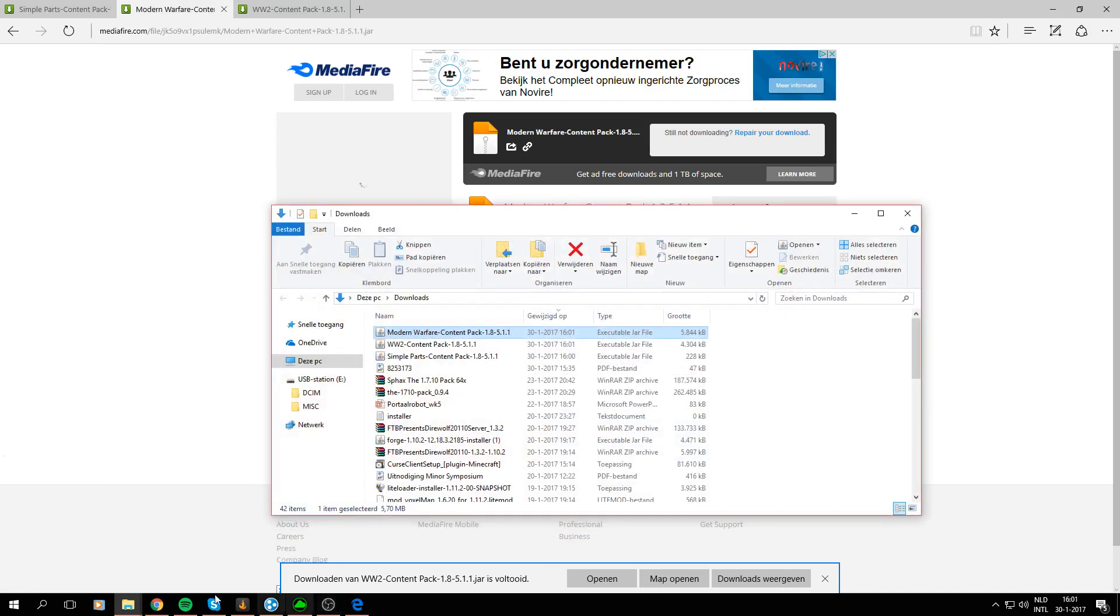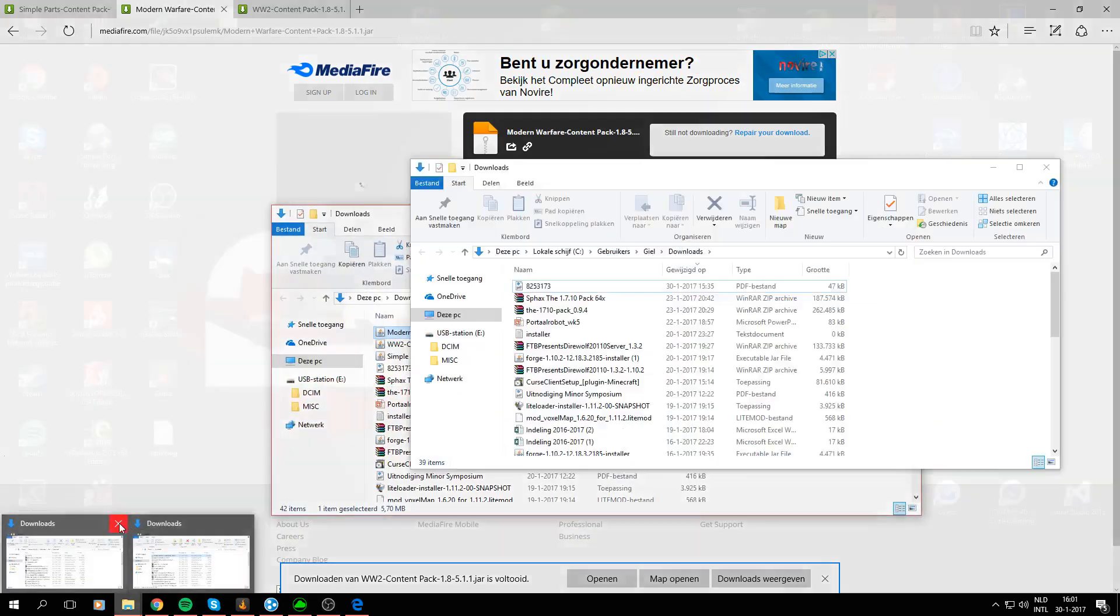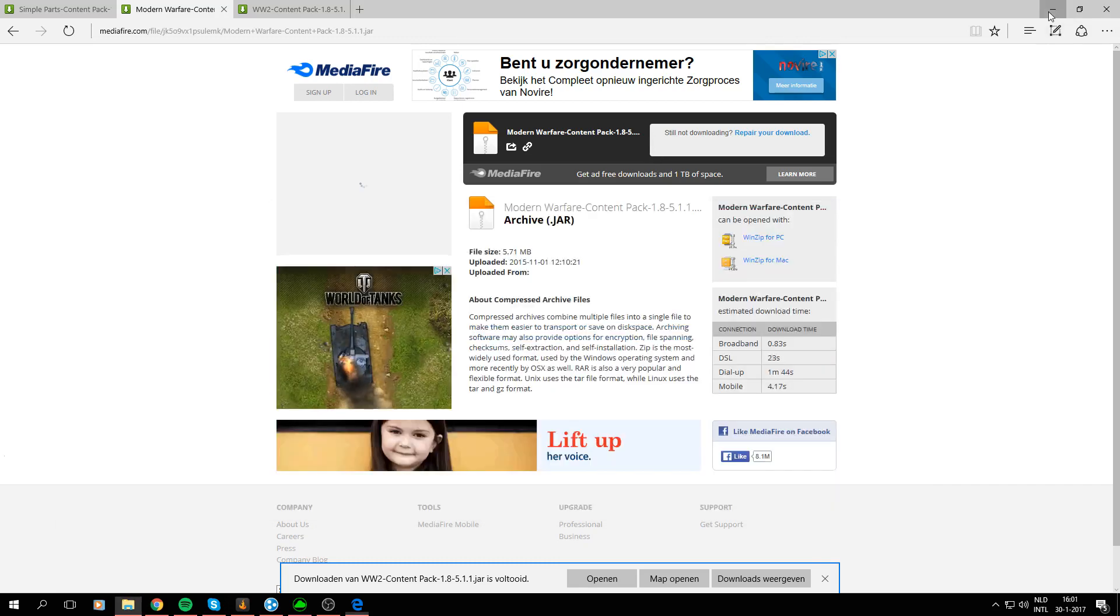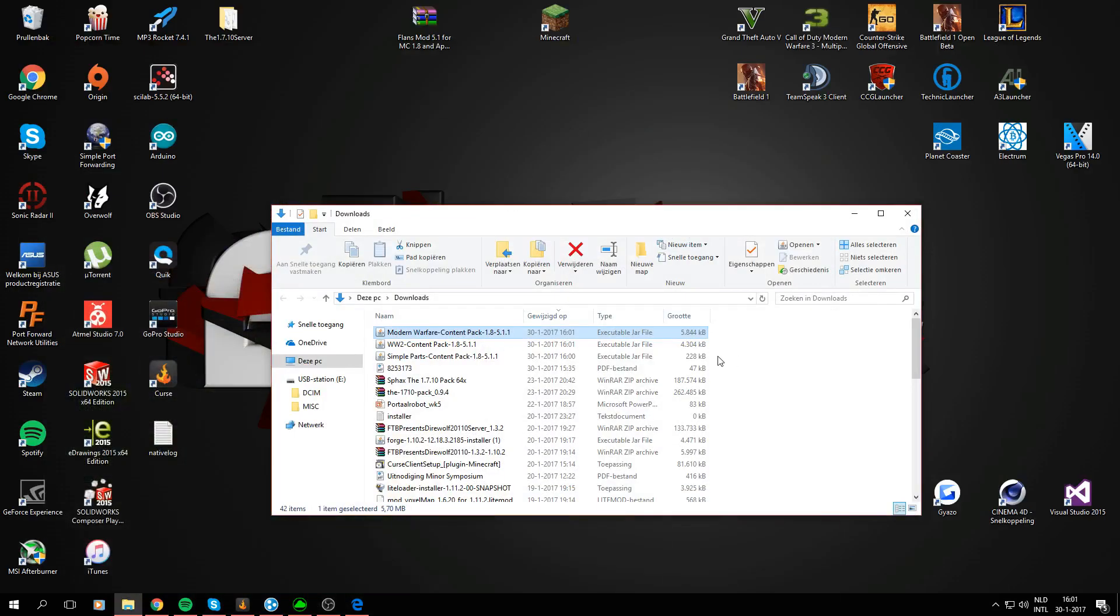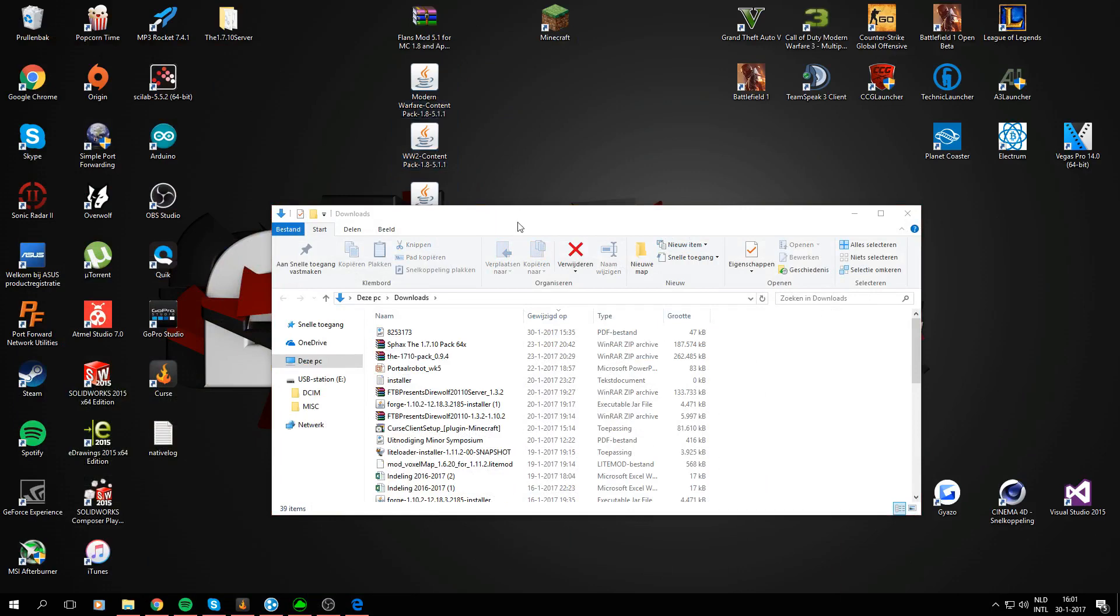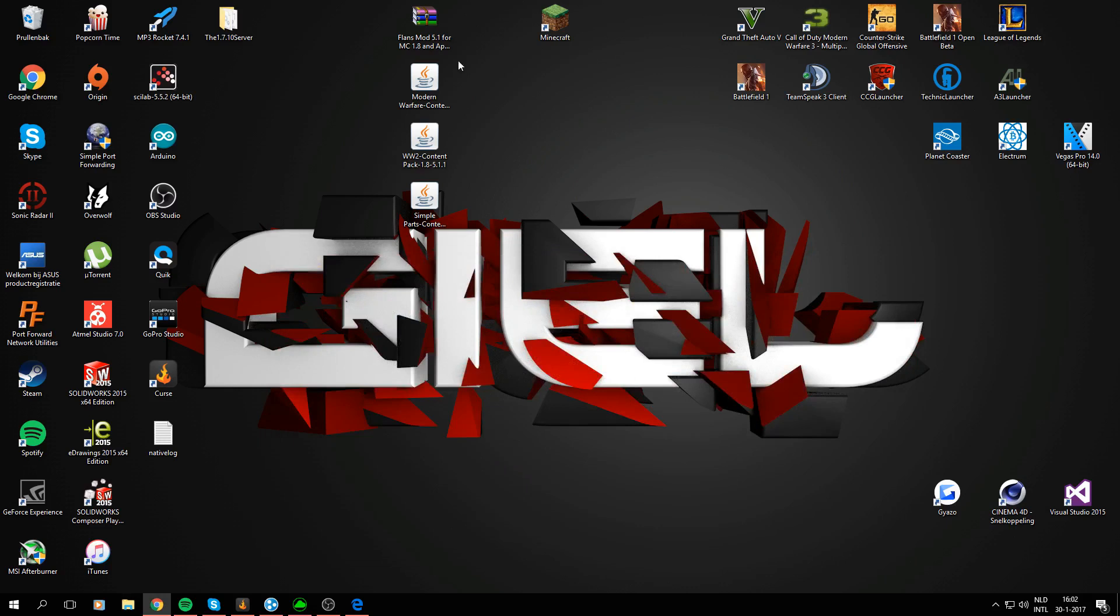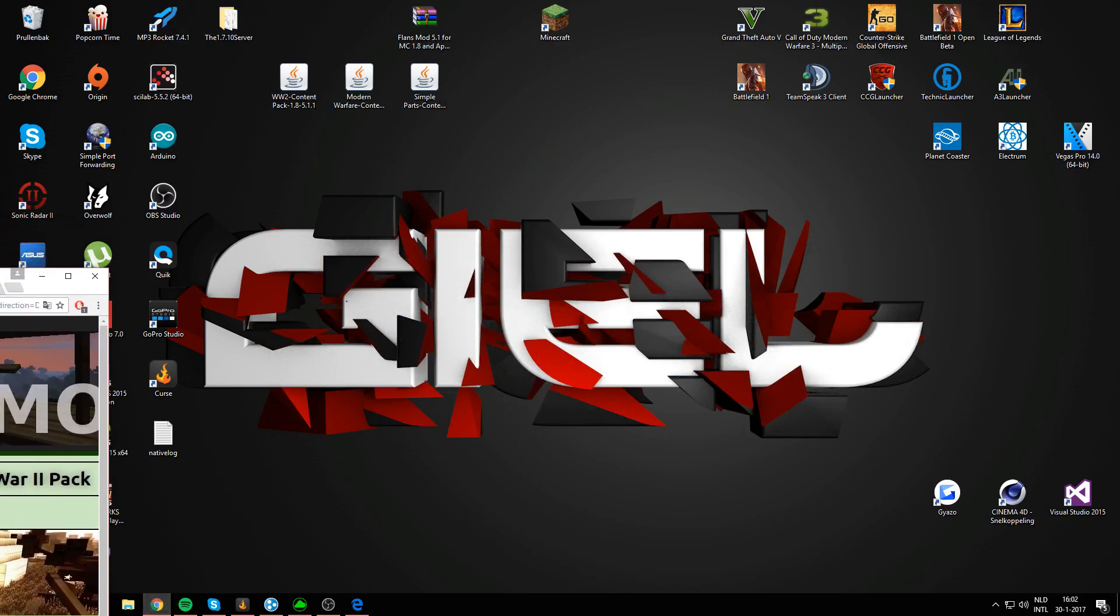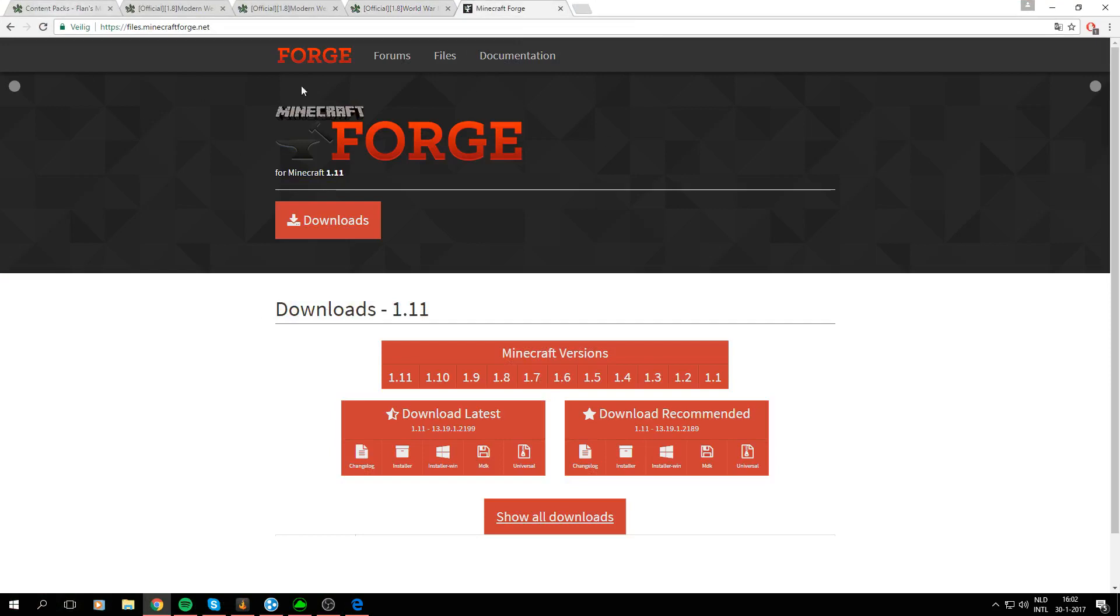Alright so if I now open the folder that they're in we can see three content packs being downloaded and again I'm going to drag these three to my desktop. Just for now they will be removed later but for easy access this is the easiest way. So three content packs, the Flens mod itself and then we will need Minecraft Forge.